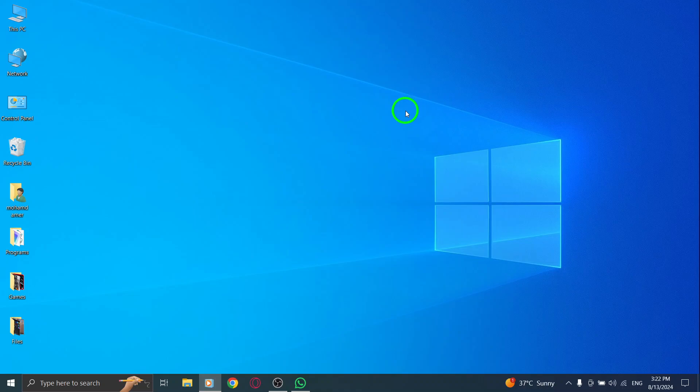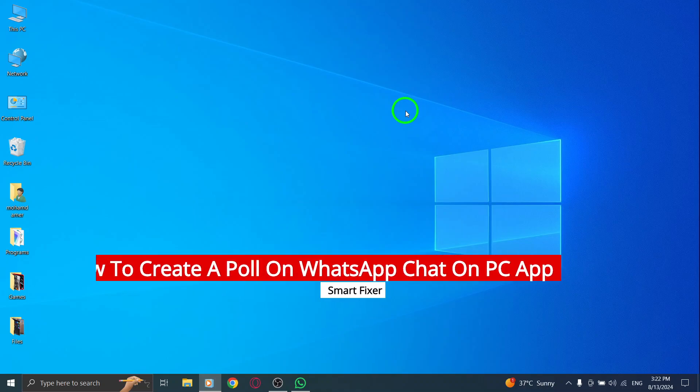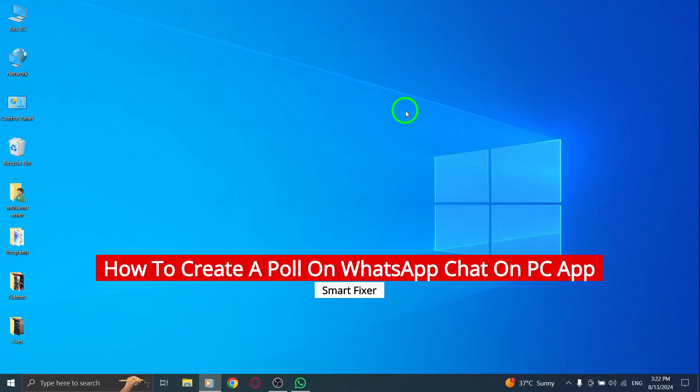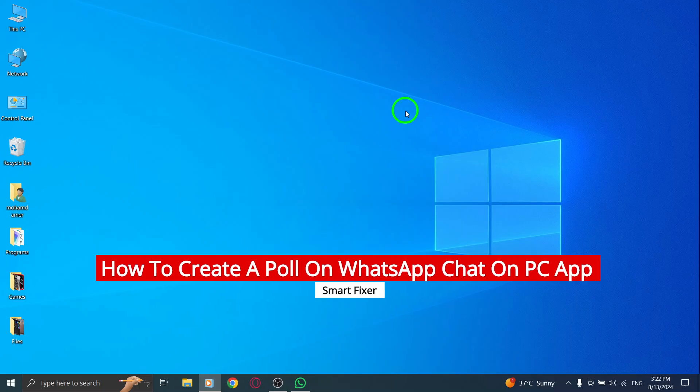Welcome back to our channel. Today, we're diving into the latest feature on WhatsApp's PC app, How to Create a Poll in Your Chats.